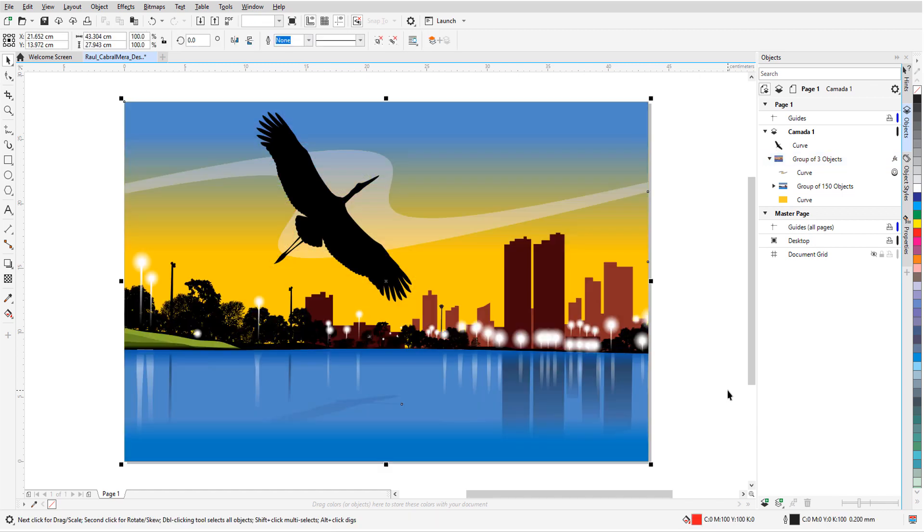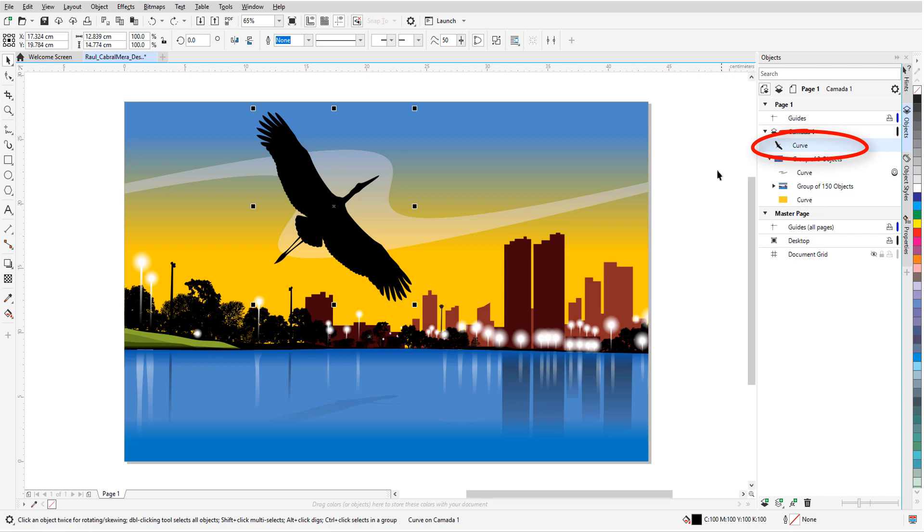I'll undo once again so that I can apply effects only to the bird this time. Although I can't apply multiple art effects to the same object, I can combine art effects with other types of effects.